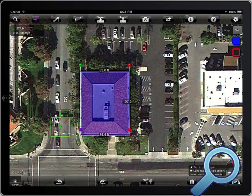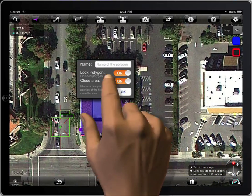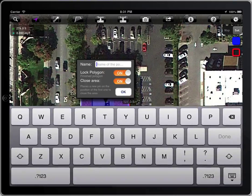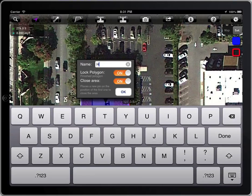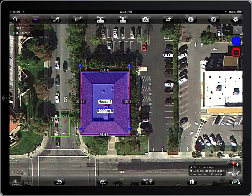To finish a polygon, tap on the lock button. Then give it a name. The pens of a locked polygon are blue.